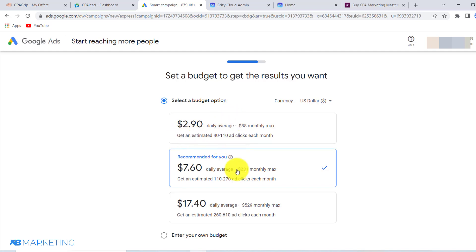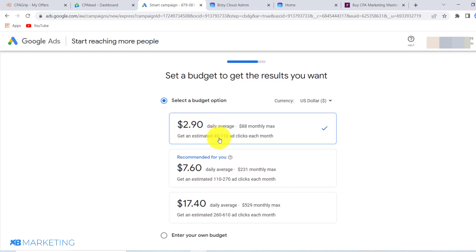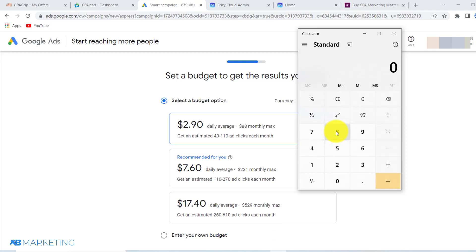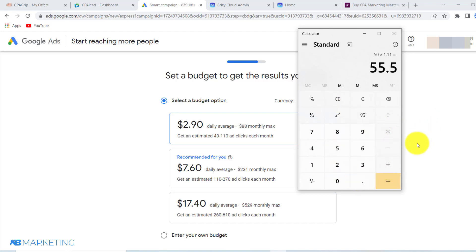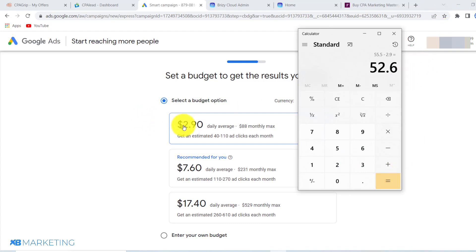You can imagine how much you are going to make. If you pay $2.90, Google estimates you'll get around 40 to 110 clicks. Being conservative and assuming 80 clicks, with 50 completing the offer at $1.11 each — that's $55. Minus the $2.90 ad spend, you are making a profit of $52 for every $2.90 that you spend.